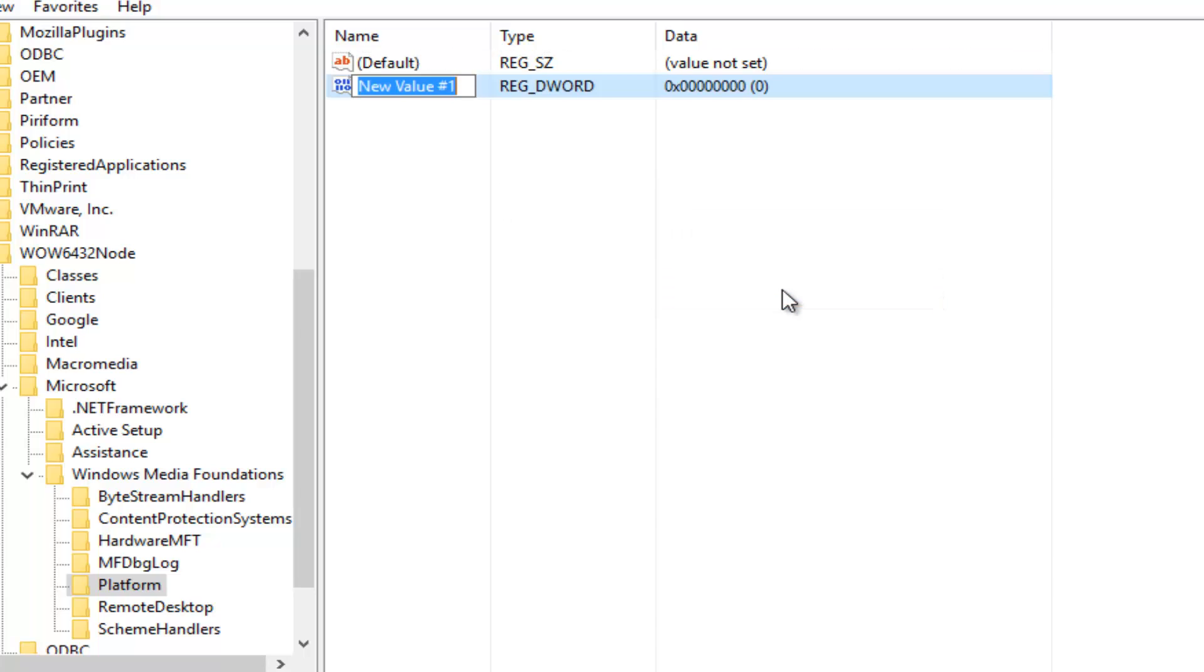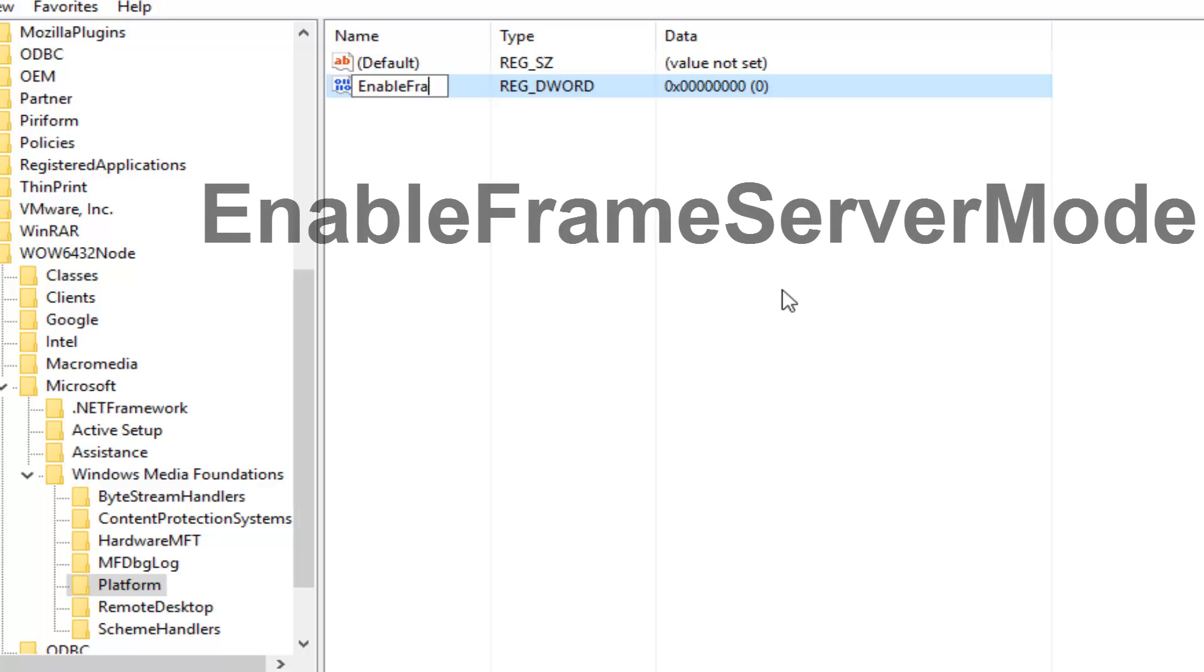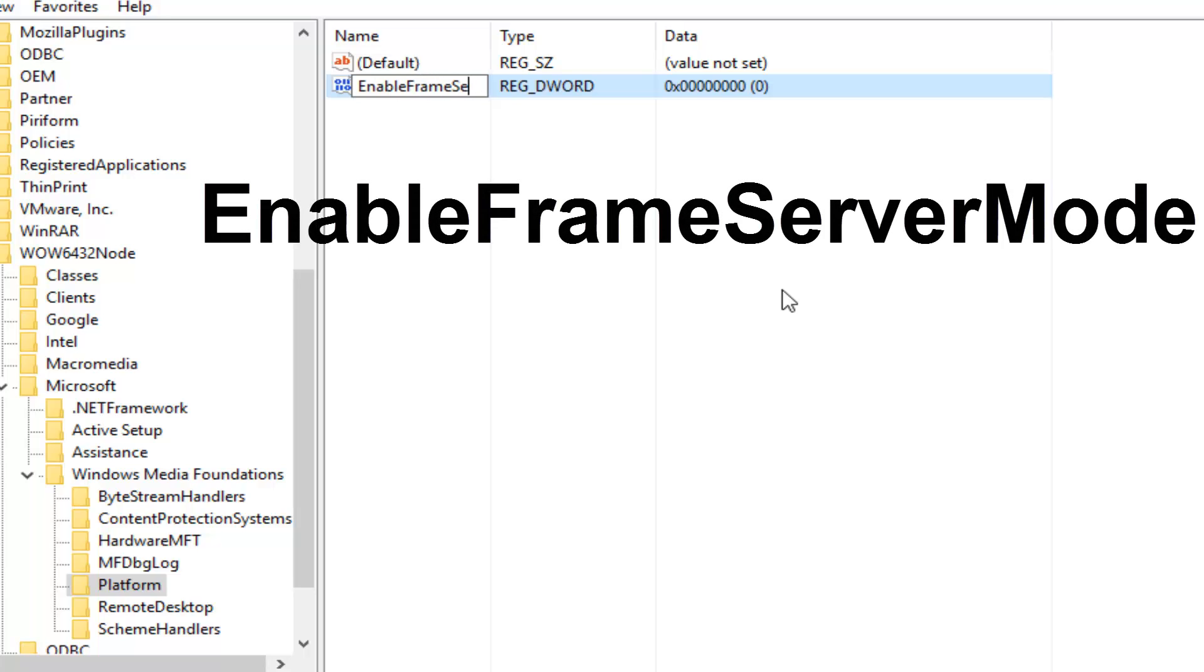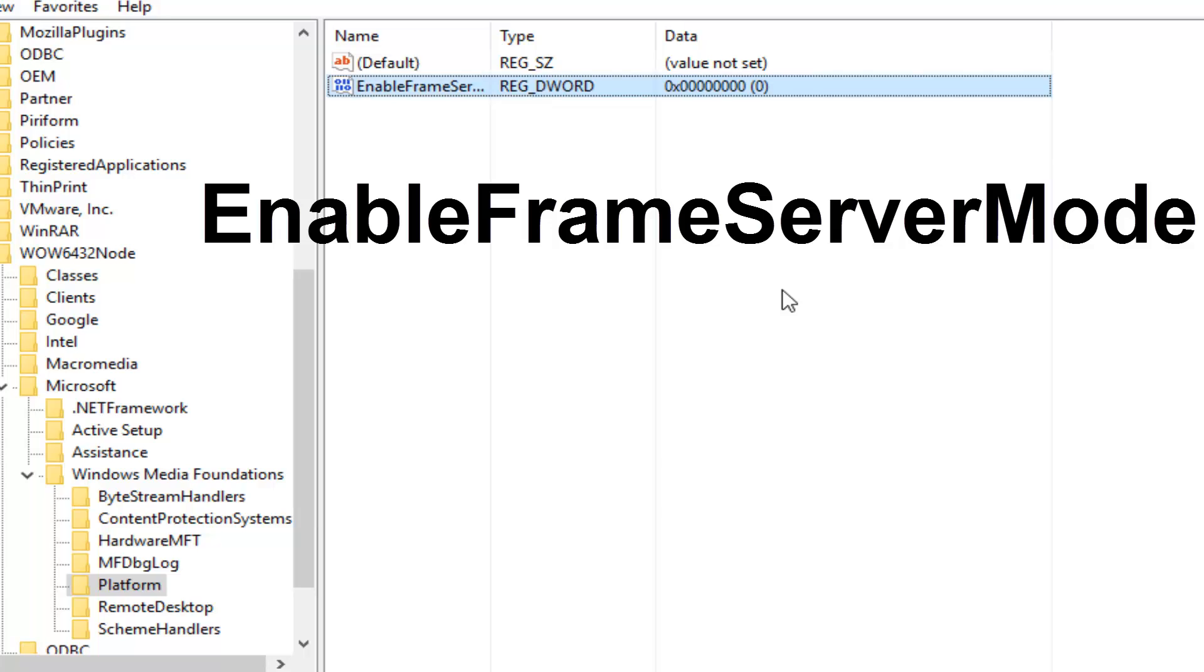So underneath the name, you want to type in EnableFrameServerMode, and then hit Enter on your keyboard.